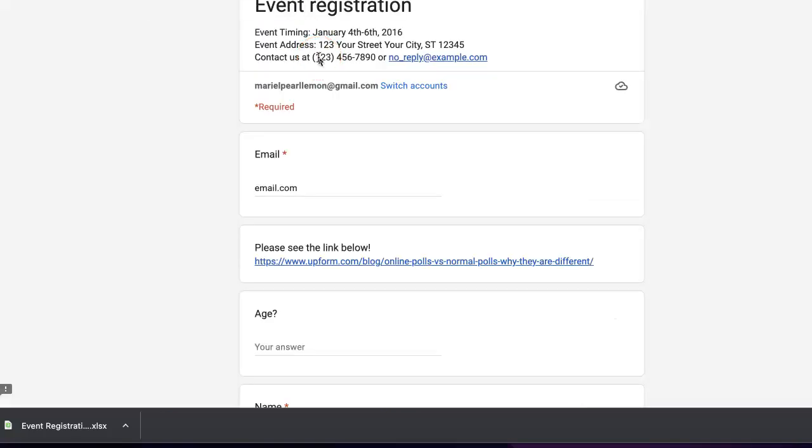And that should be it. Hopefully this helps you better manage your Google Forms. Be sure to like and subscribe, and if you need any more help with managing Google Forms or your data collection, check out the rest of our channel using either the link on the upper right corner of this video or the link right below. See you next time!